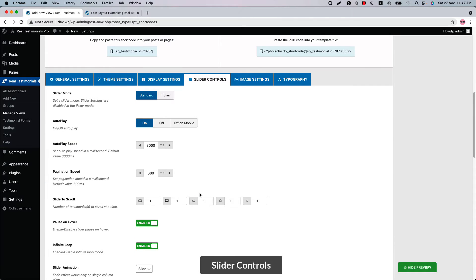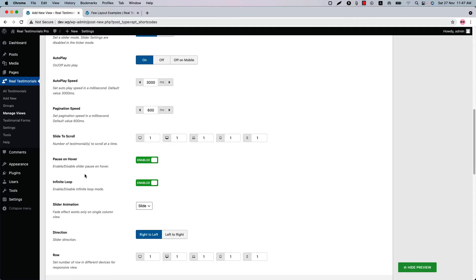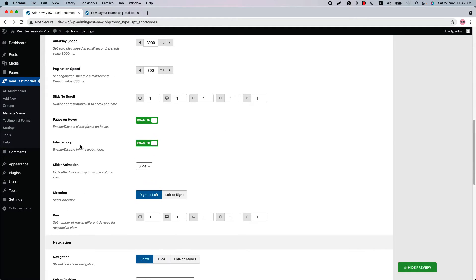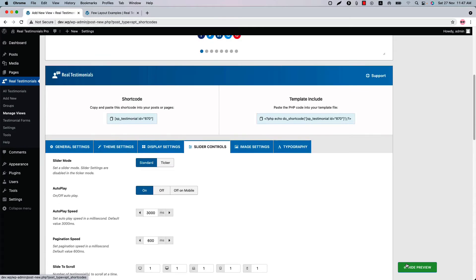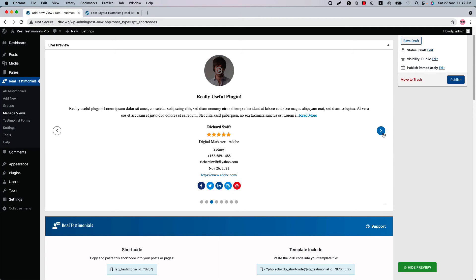Now let's move on to the Slider Controls. Here you will find the slider control related properties to be configured. Select a slider mode from Standard or Ticker, and configure the autoplay, autoplay speed, pagination speed, slide to scroll, pause on hover, infinite loop, and slider animation from here. For example, if I change the slider animation to Fade and update the preview, you can see how the fade slider animation looks.